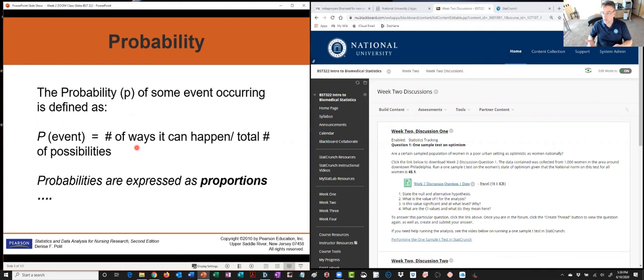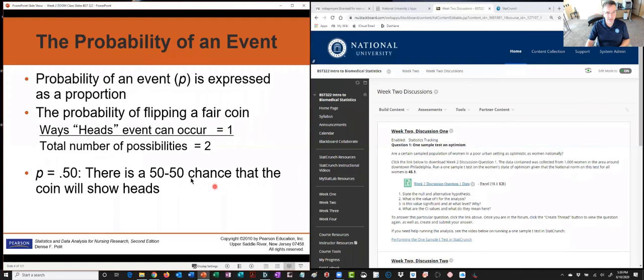We tell patients that bone marrow transplants have an 80 to 90% total cure rate. That means out of 100 patients, 80 to 90 of them do really well. We often express probability as a proportion. Think about a coin flip — if you have a fair coin and flip it, heads or tails, there's a 50-50 chance you'll get heads and a 50-50 chance you'll get tails.